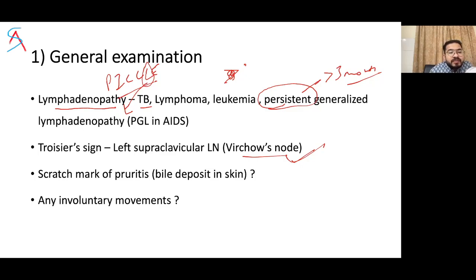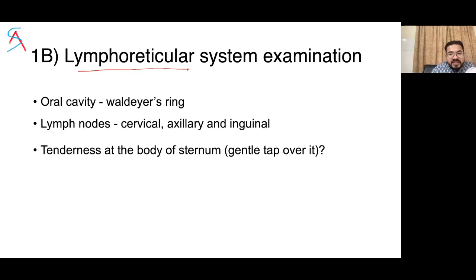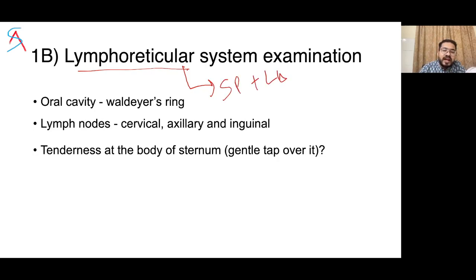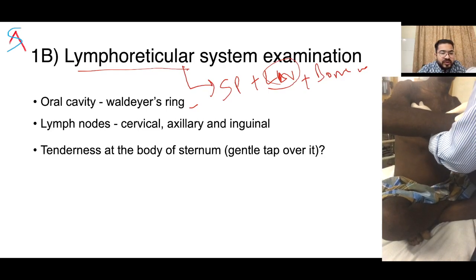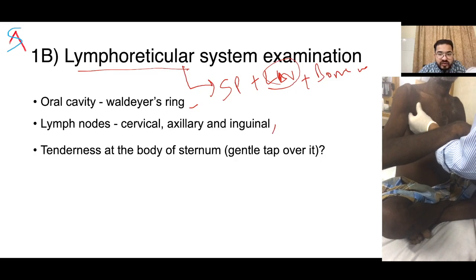There could be scratch marks due to bile deposition in the skin. Check for any involuntary movements, which could be related to CNS or Wilson's disease. Reticuloendothelial system examination can be listed as a separate heading or part of the same section — it includes spleen, lymph nodes, and bone marrow. In oral cavity, examine Waldeyer's ring. For lymph nodes, look at cervical, axillary, and inguinal nodes.